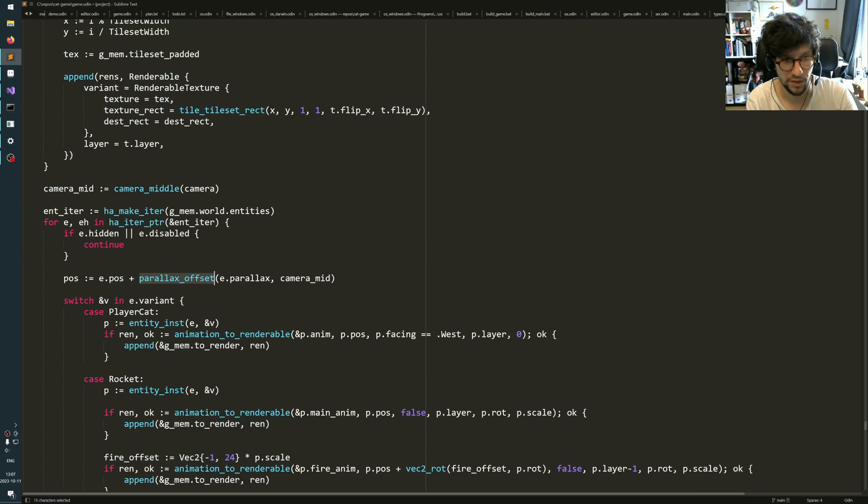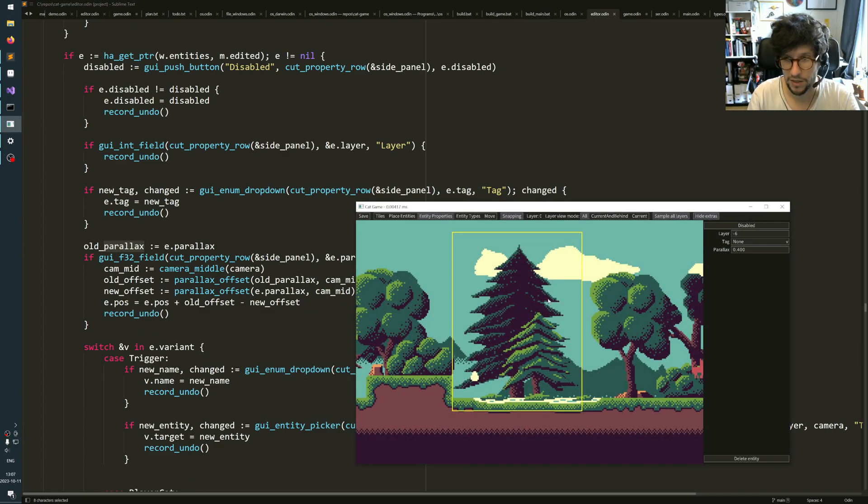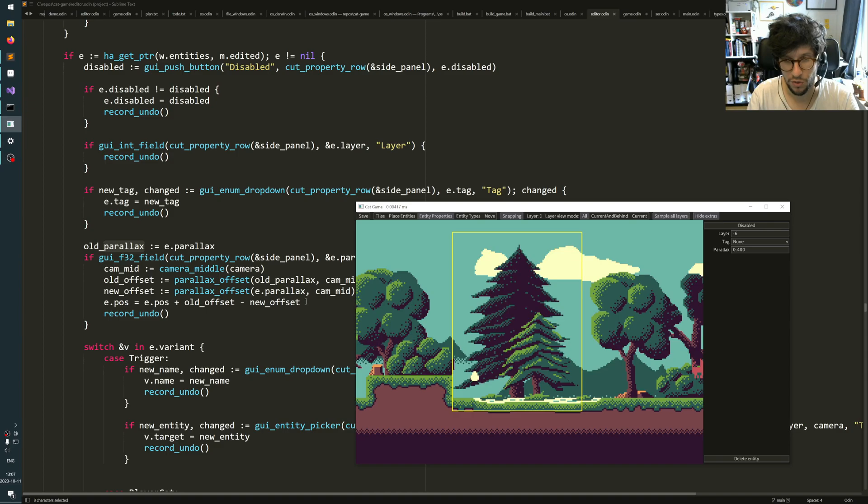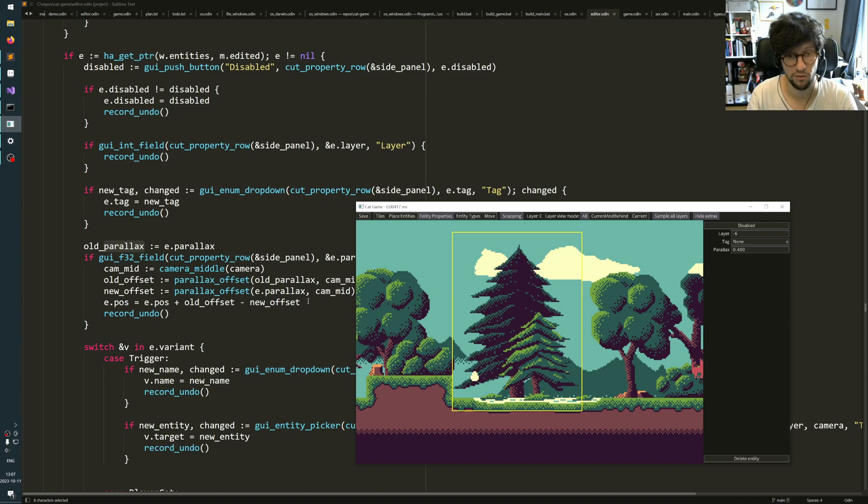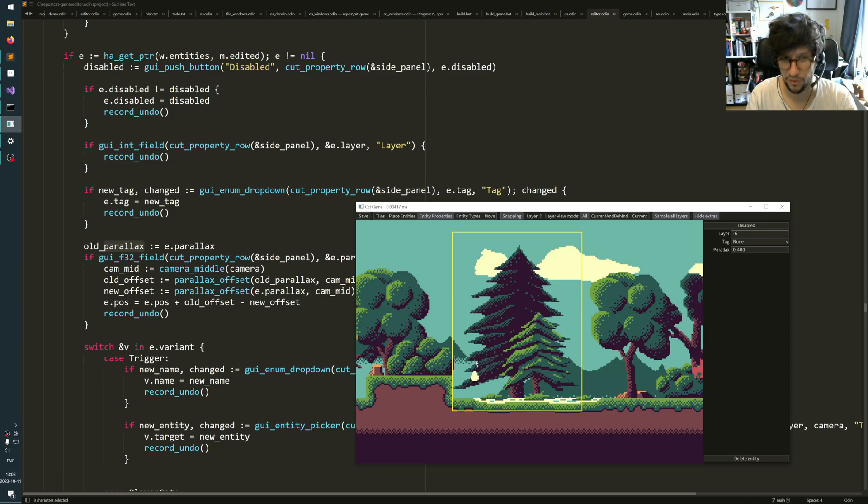And the parallax itself is just a float number that lives on your entity. And then in the editor, whenever you update the parallax, you can do this little trick to preserve the perceived position of the object. But it actually changes the object's position, but just in such a way that it will with the new parallax value appear to be in that position.